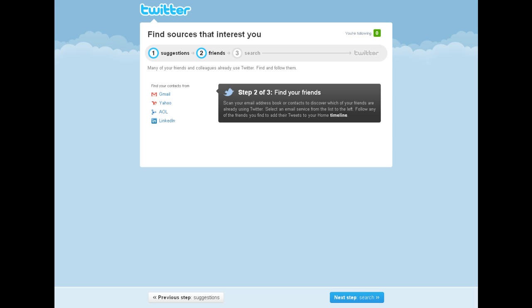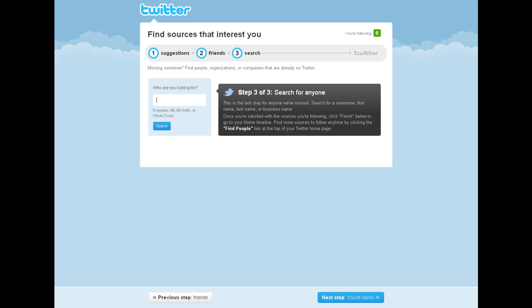You can also find people to follow by adding contacts from your email lists. And if you know the name or the Twitter username of someone you'd like to follow, you can add those people manually in this frame.